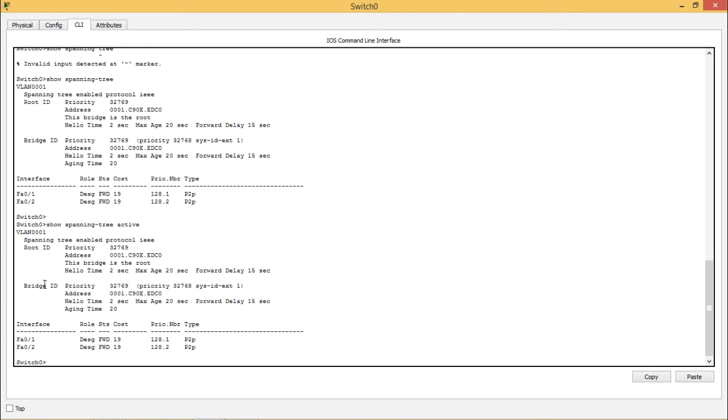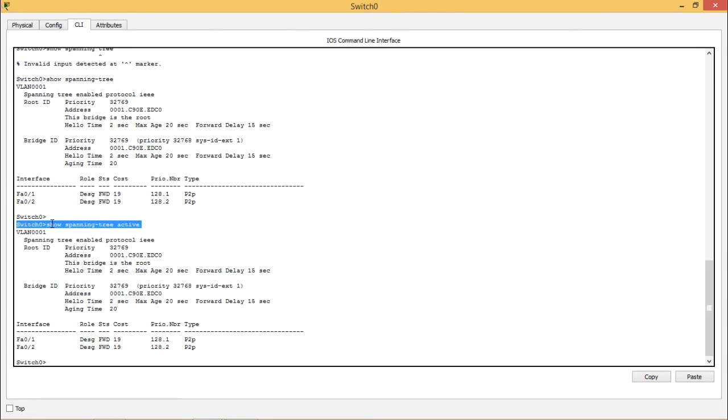Switch 0 is selected as a root bridge. The root bridge is selected according to the bridge ID and the bridge ID is the MAC address of the switch. The lower one is selected as a root bridge here. This is switch 0 which is having a lower MAC address.